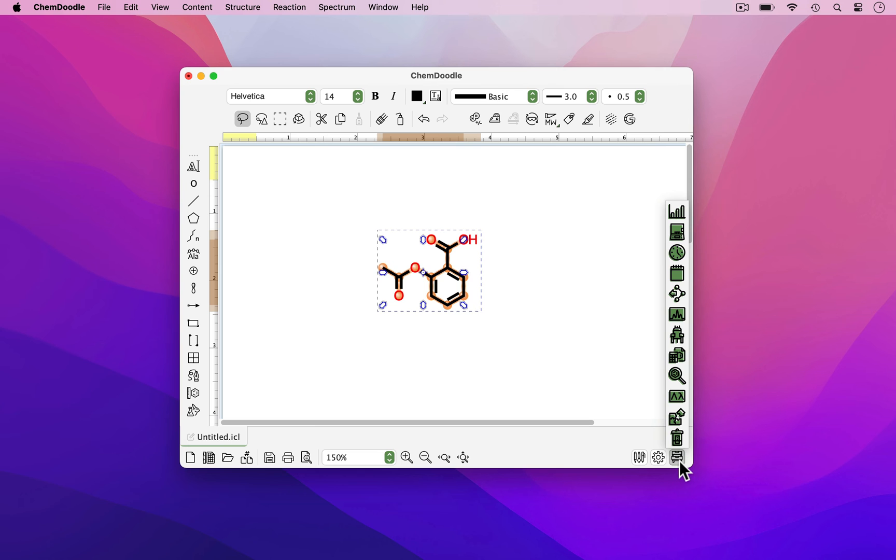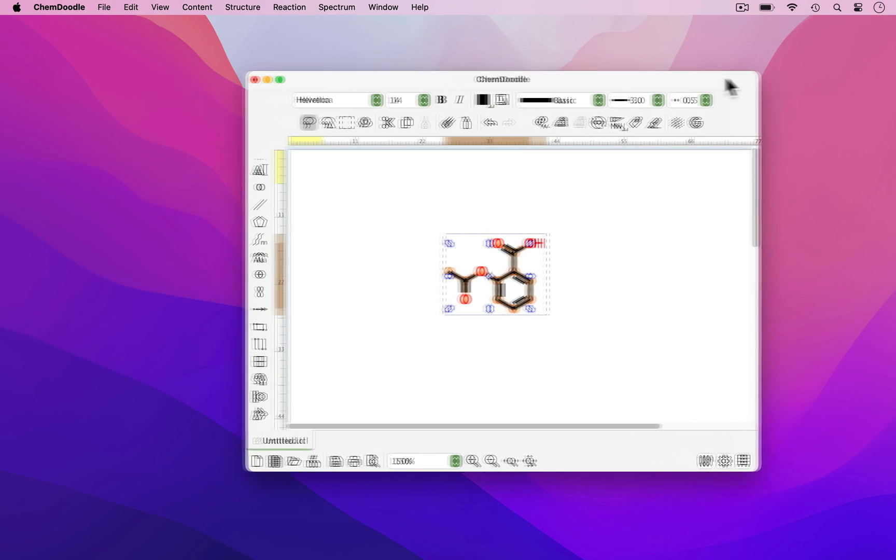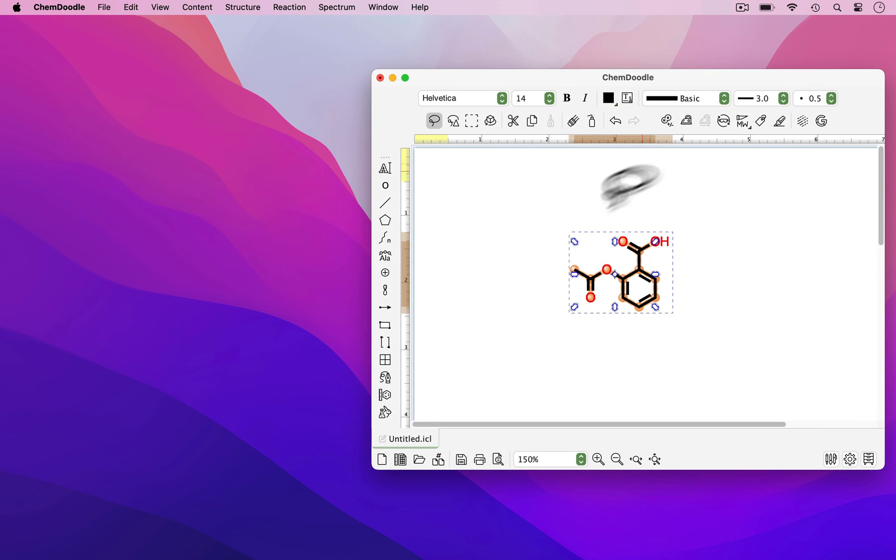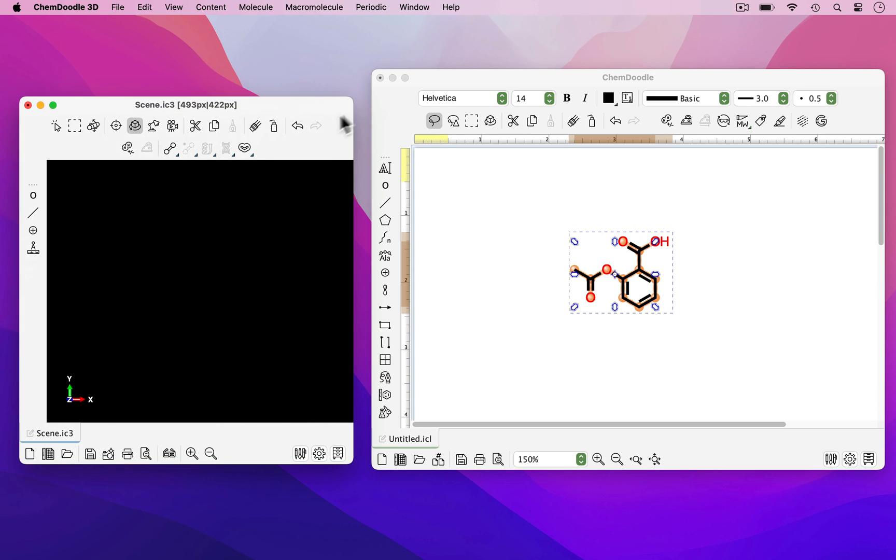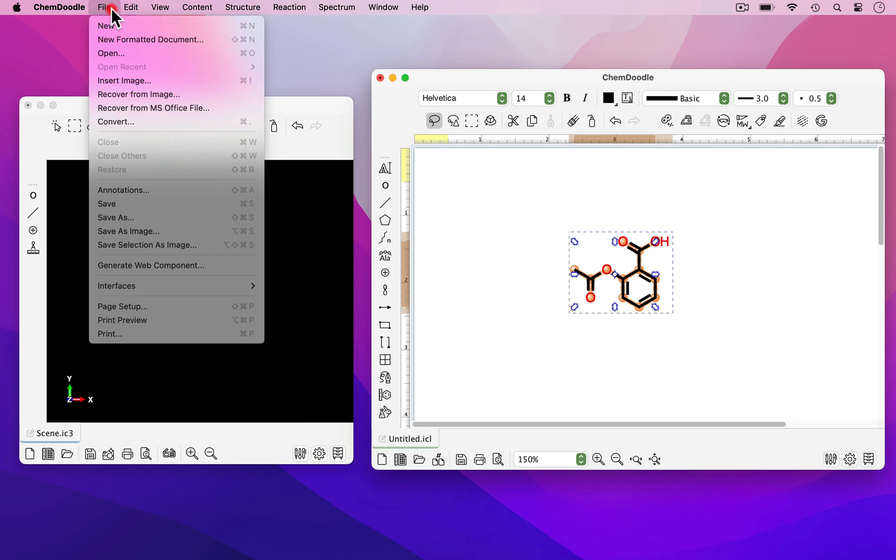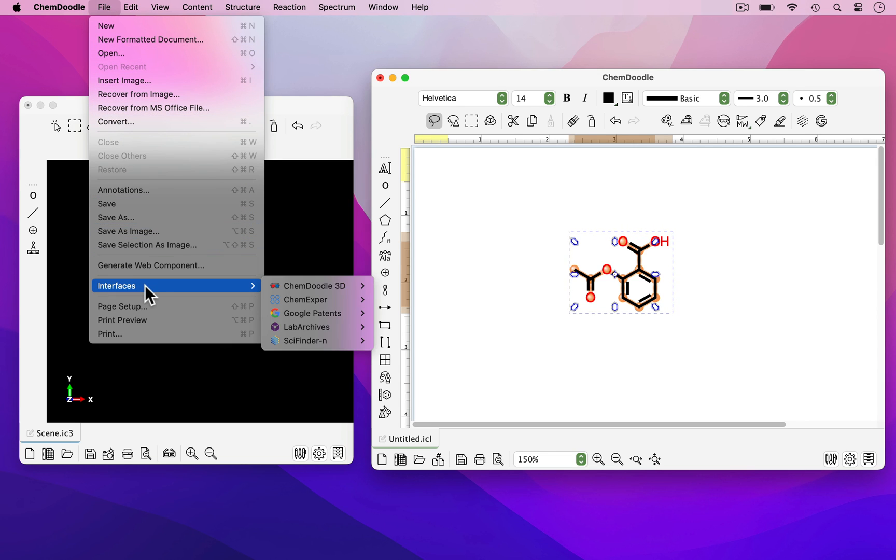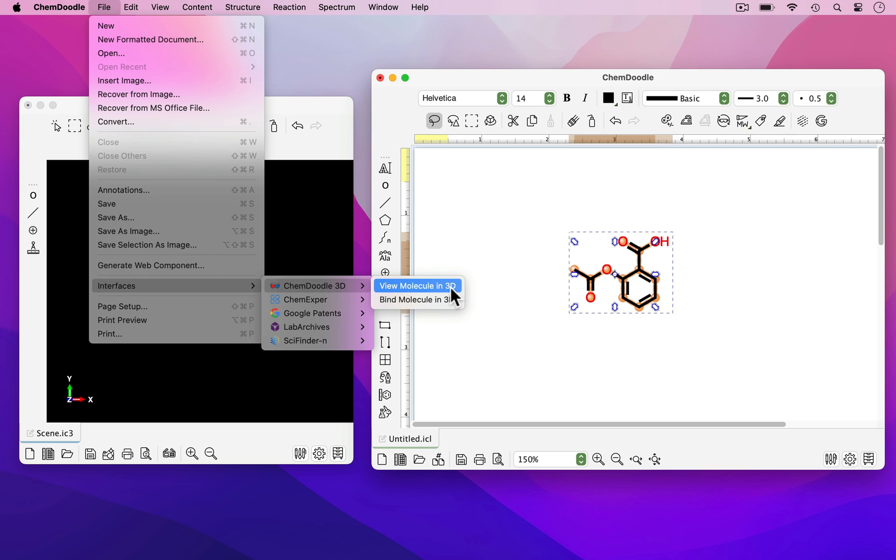Close the widget's toolbar and view this molecule in three dimensions by opening ChemDoodle 3D, which is included in your ChemDoodle license. With the Aspirin selected, I'm going to go to File, Interfaces, ChemDoodle 3D, View Molecule in 3D.